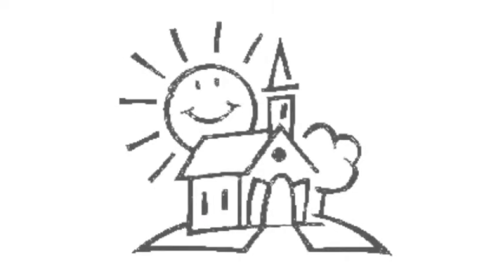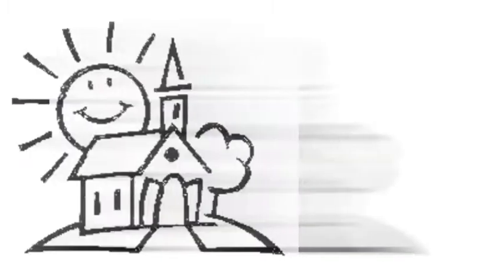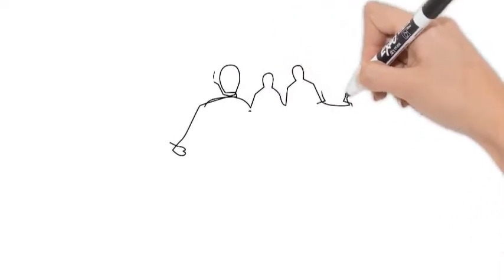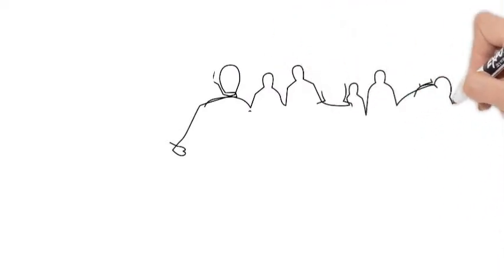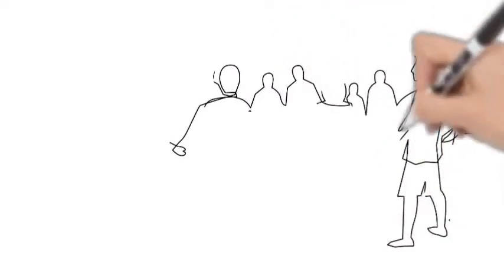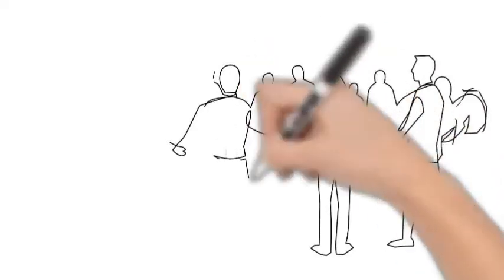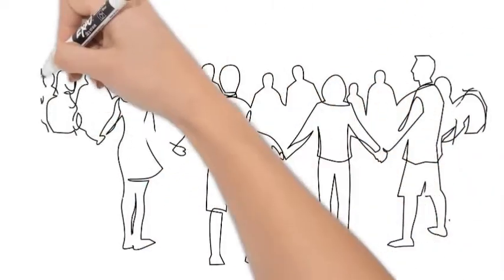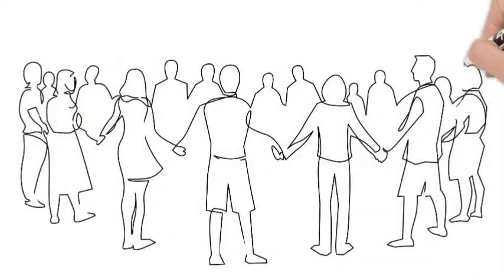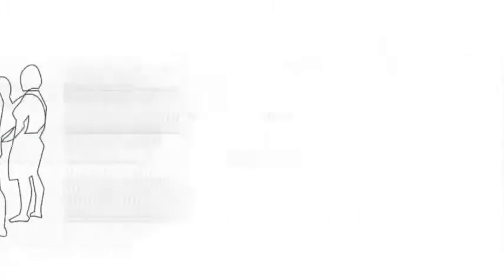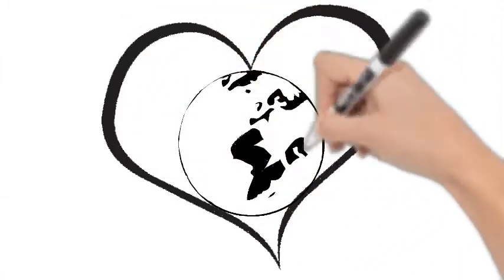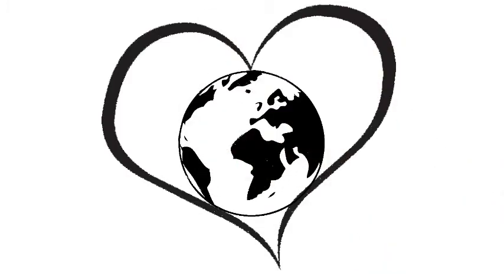When we talk about the church, we aren't talking about a building. The church is what we call people working together to spread God's message. In the sudden storm of wind and light, Jesus' followers realized that they could work together to spread God's message of unity and love and justice to the whole world.